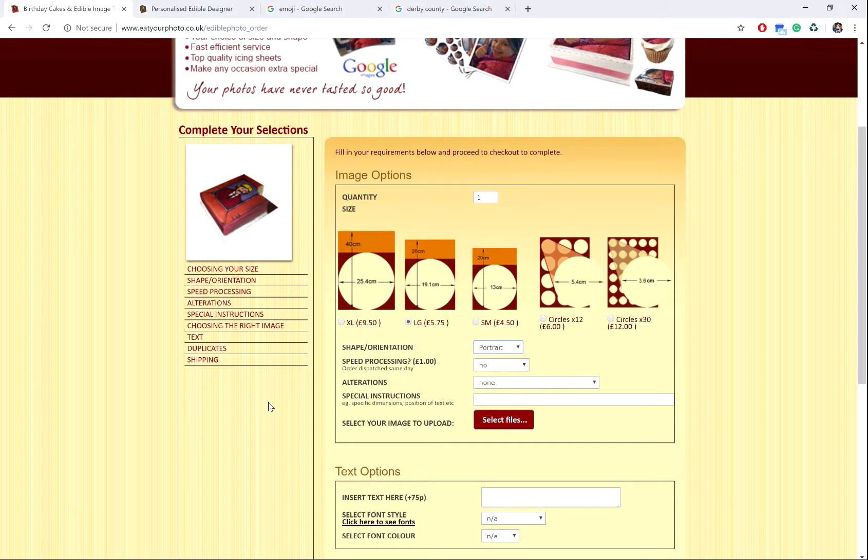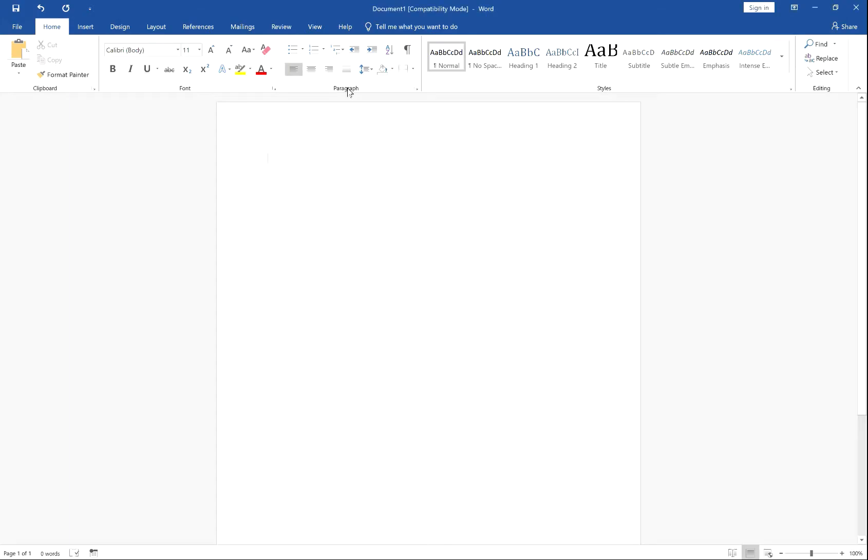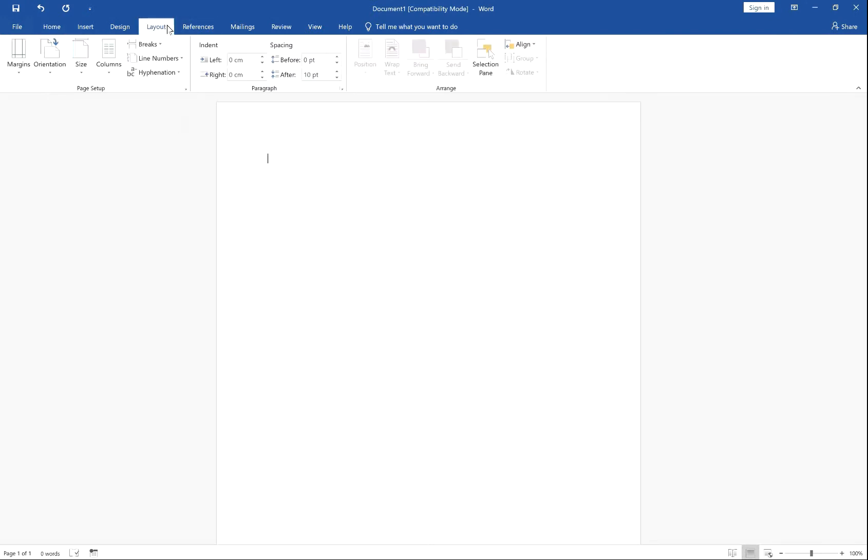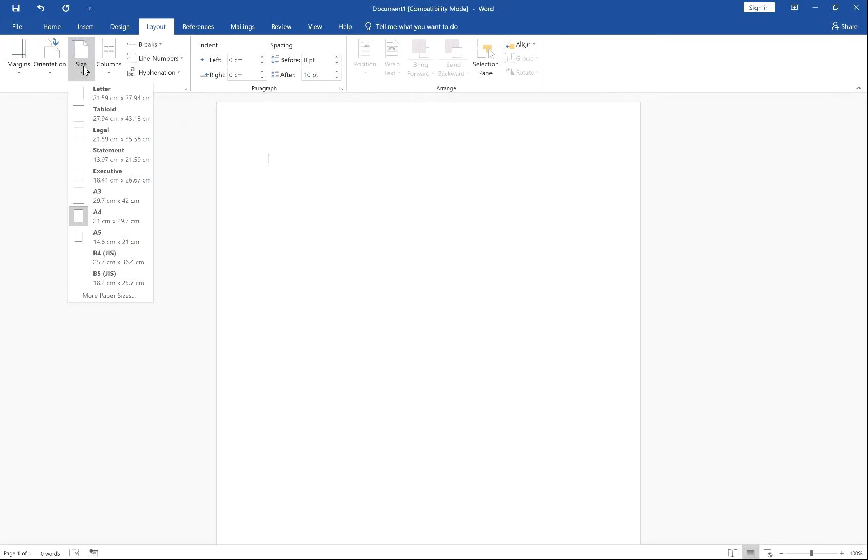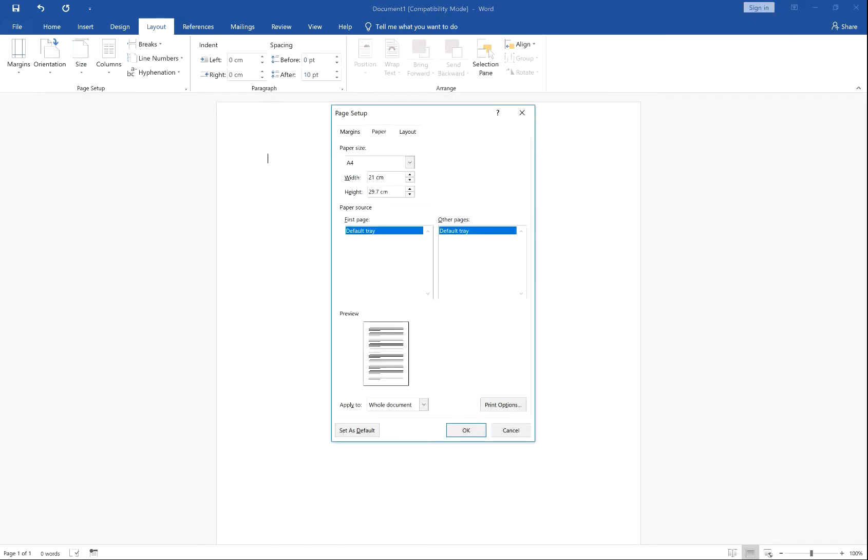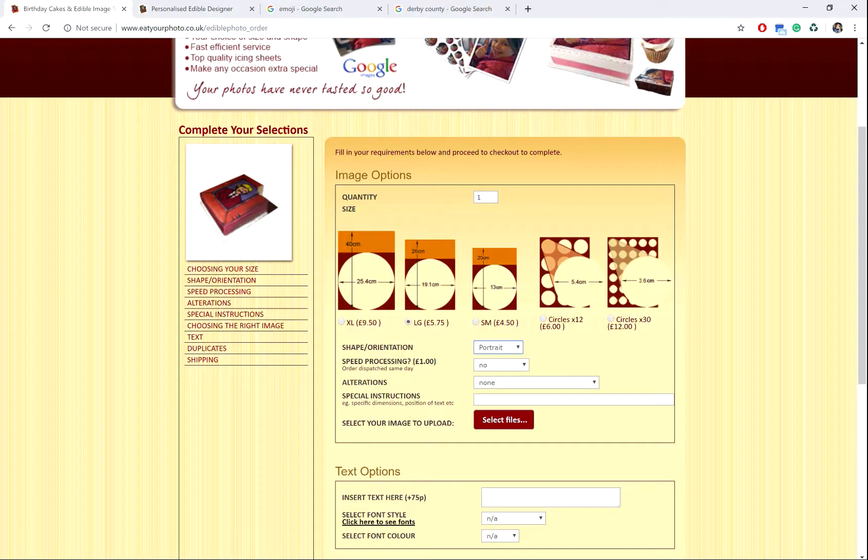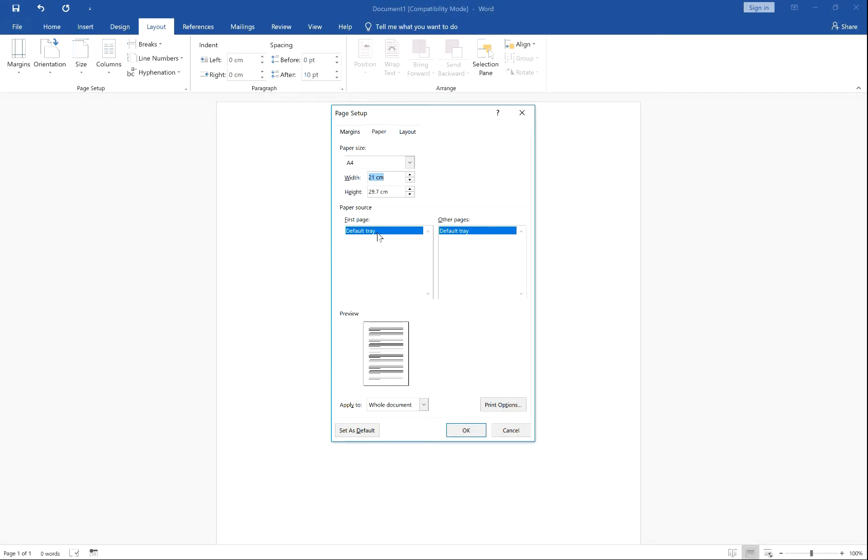Now go into Microsoft Word, select Layout, Size, More Paper Sizes and enter the size of the edible photo. So that's 26 by 19.1.